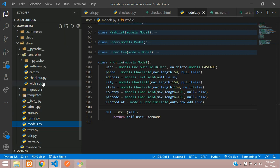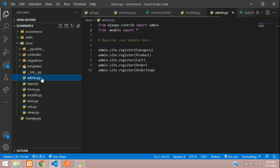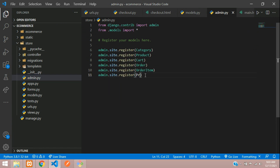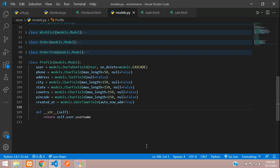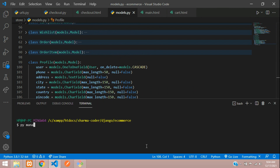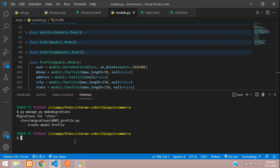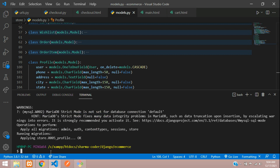Now let us go and register this in our admin.py file — copy and paste, say Profile. Then let us migrate it. Open your terminal and run: py manage.py makemigrations. Profile is created. Now let us migrate it: py manage.py migrate. Okay, it has been migrated. Close the terminal.